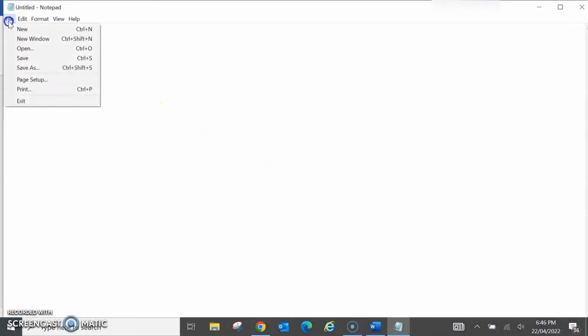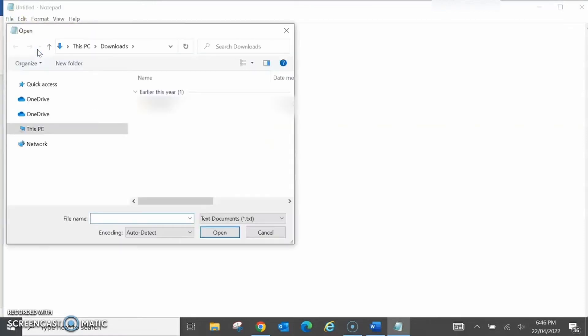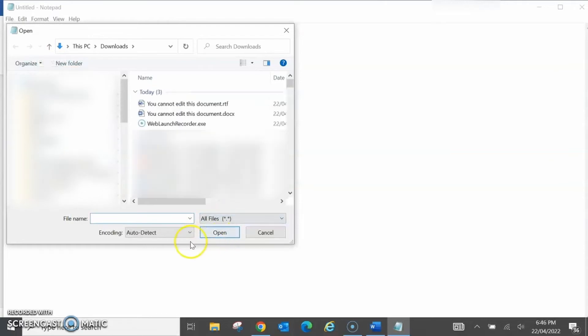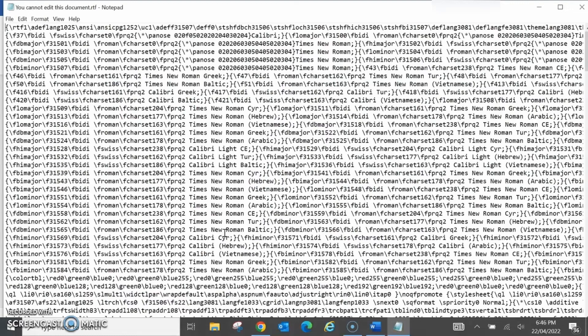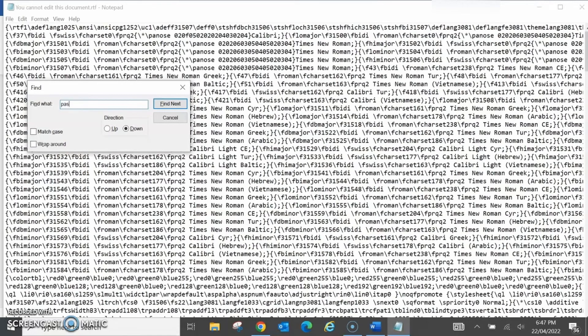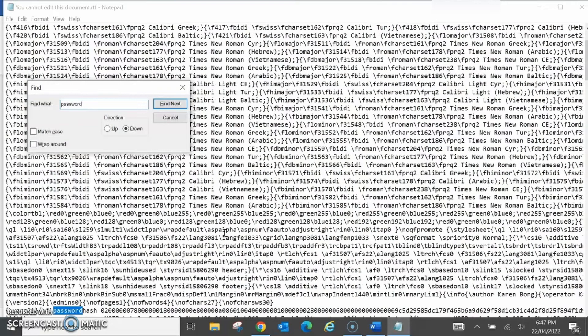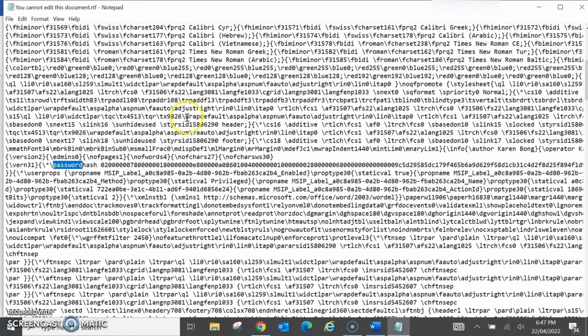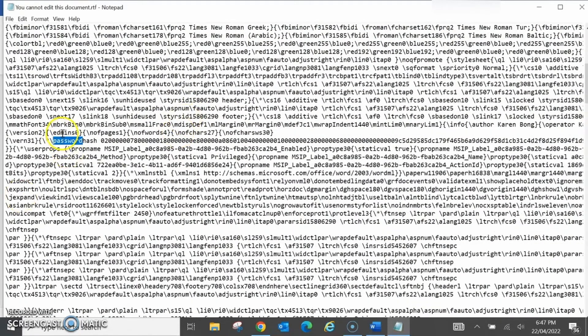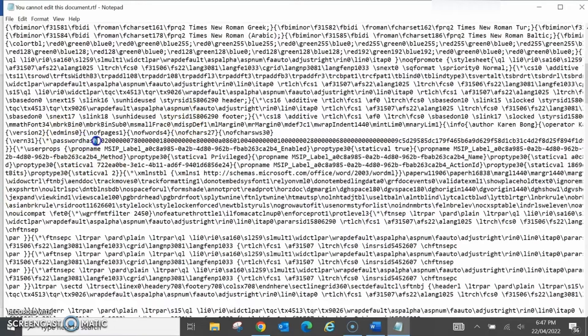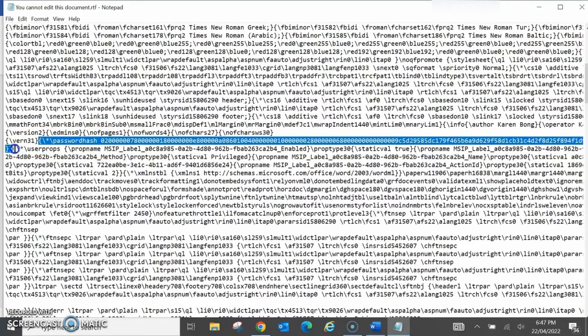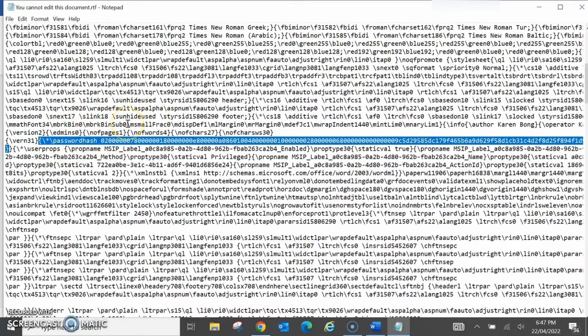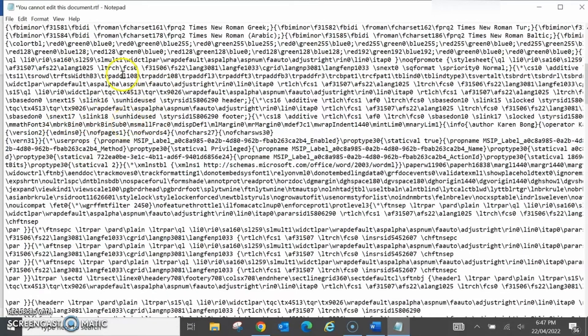Click on File, Open, and change text documents to all files, and then click on the RTF format document. Press Ctrl F and type in password. Then close and scroll down to the highlighted word. It says you have password hash. If it doesn't say that, try again, and then go to the first curly bracket in front of password hash and go to the next line to the second last curly bracket, then delete it.